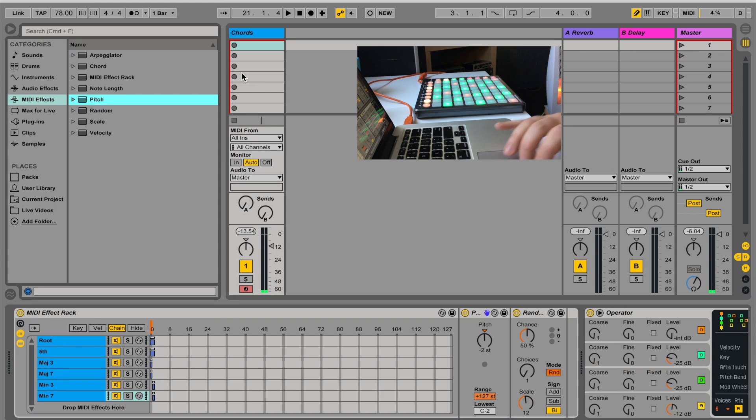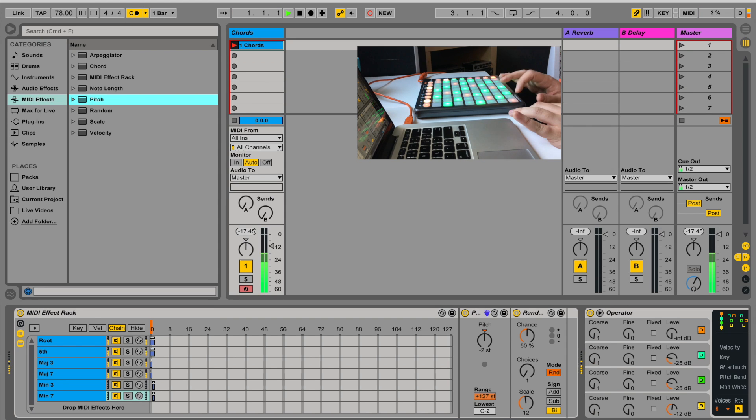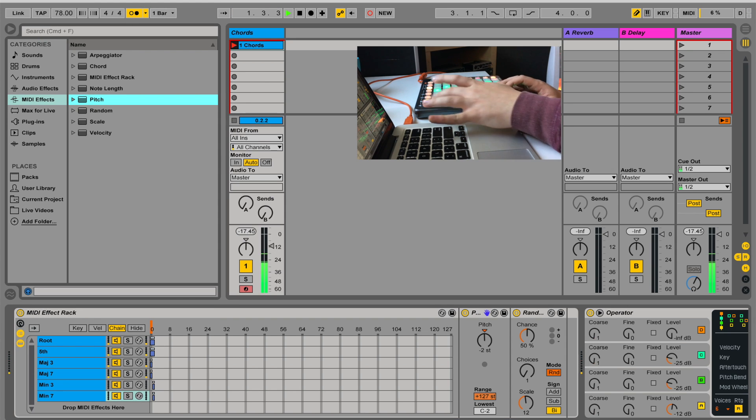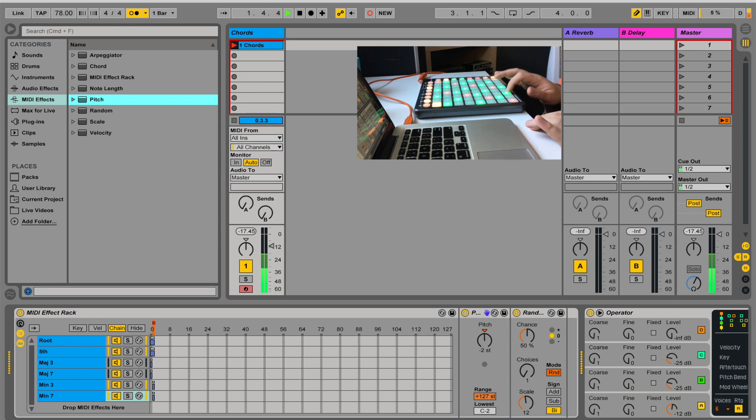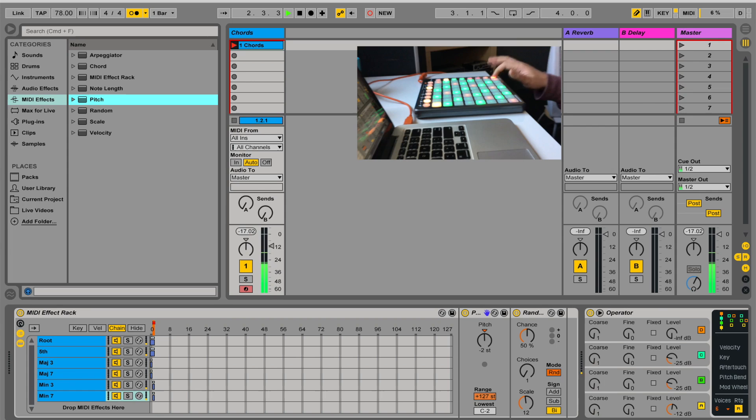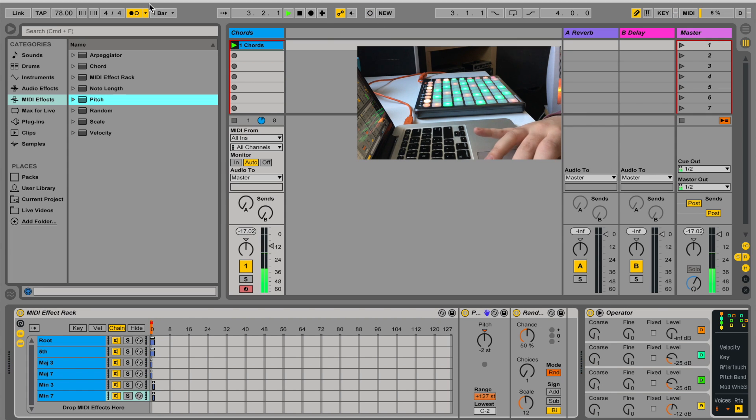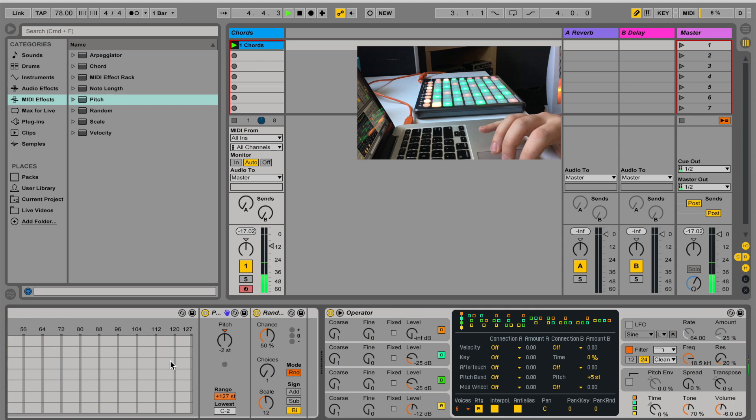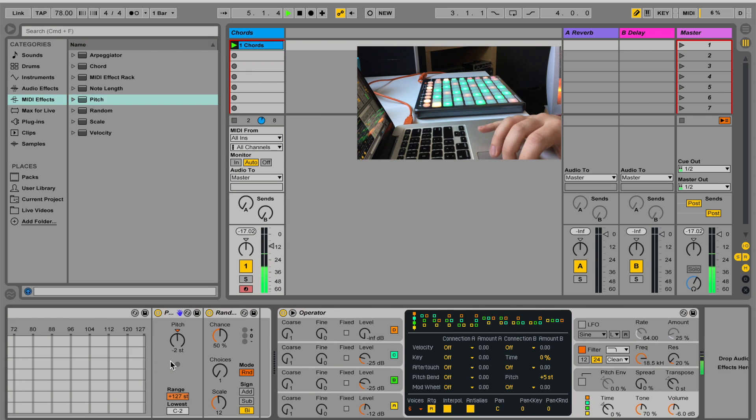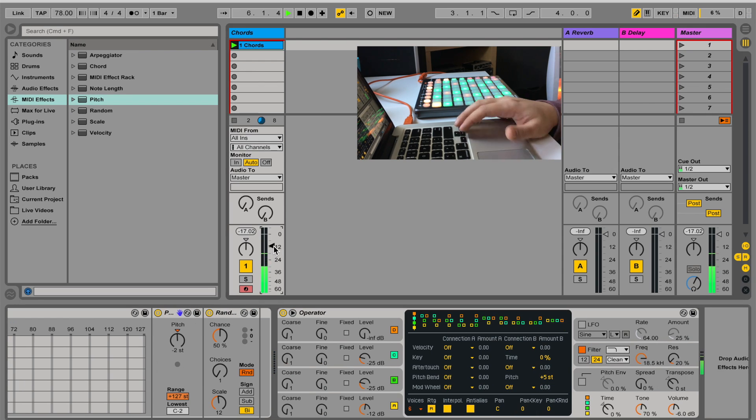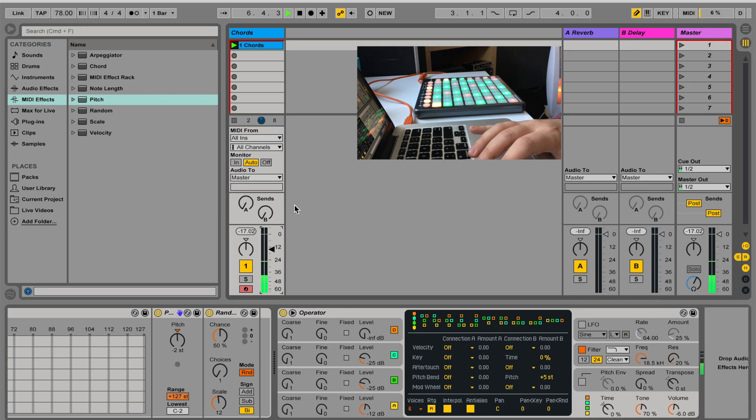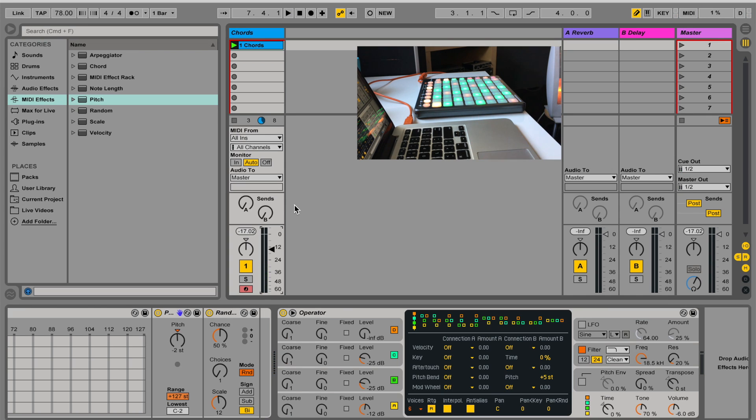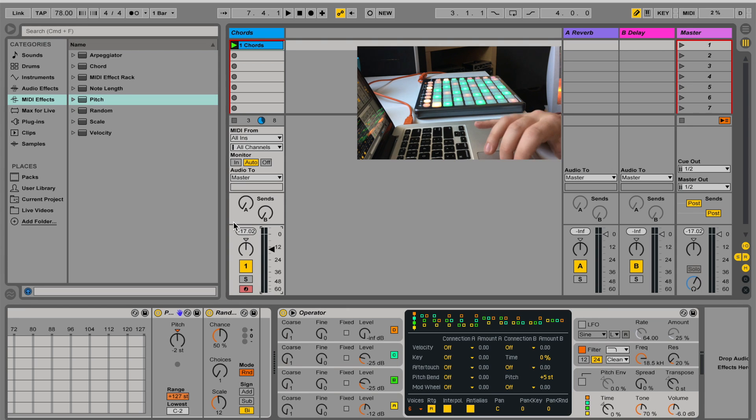And if I create a loop, pretty cool because now I have kind of a rich sounding loop that changes all the time. I can add some more interest.